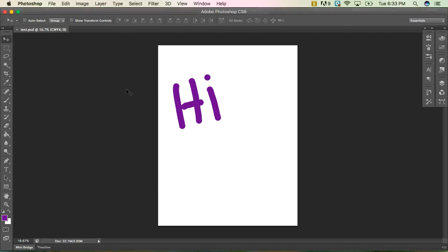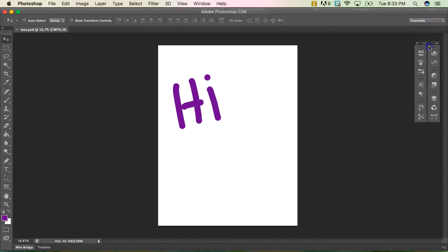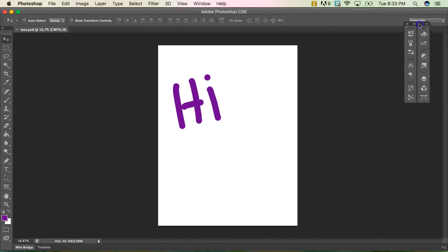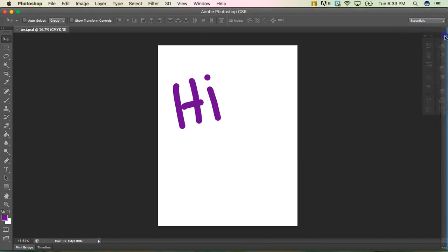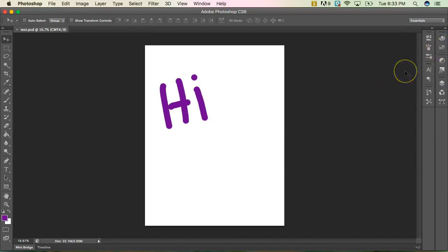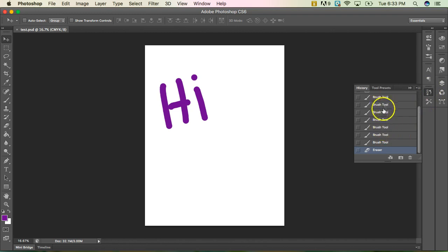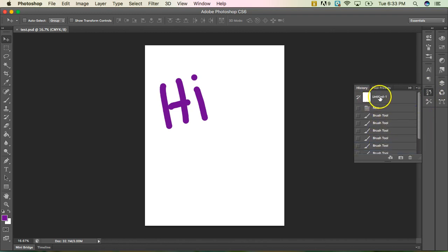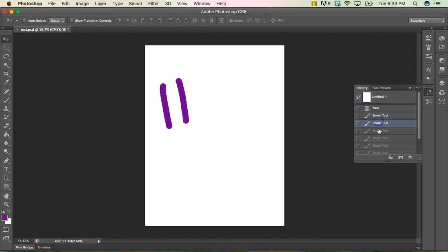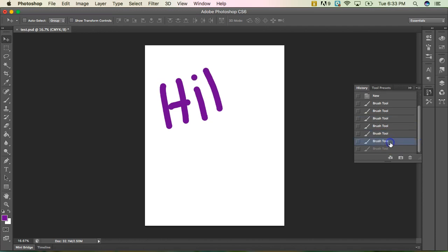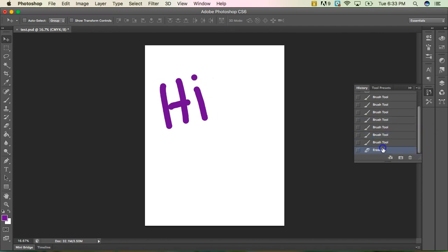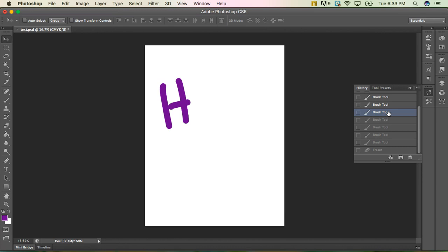One other thing I want to kind of talk about before we end this little session. So you have a history panel. It looks like three little blocks on top of each other with an arrow. And you can see all the different things that I've done. So starting from my new document to my first paintbrush stroke. So I can go one by one. I can select them all. I can go back. So it's a good place to go back. You can do Ctrl Z, which just goes back, but that will only go so far. It might only go back one or two steps.